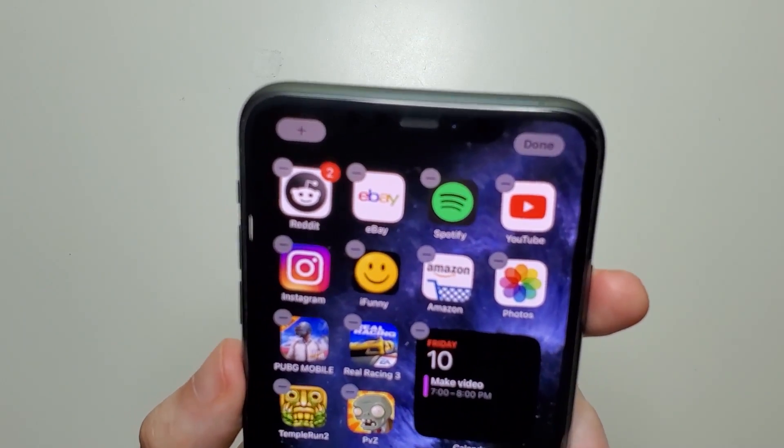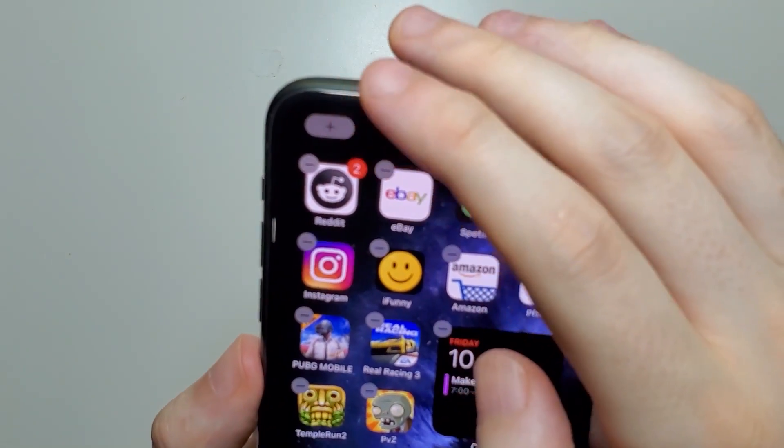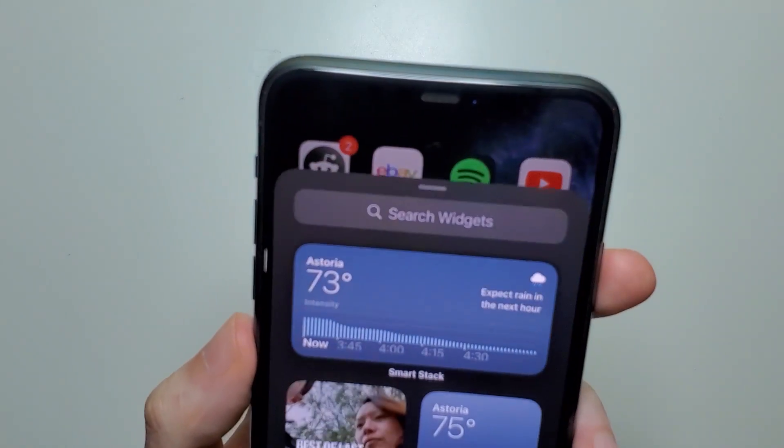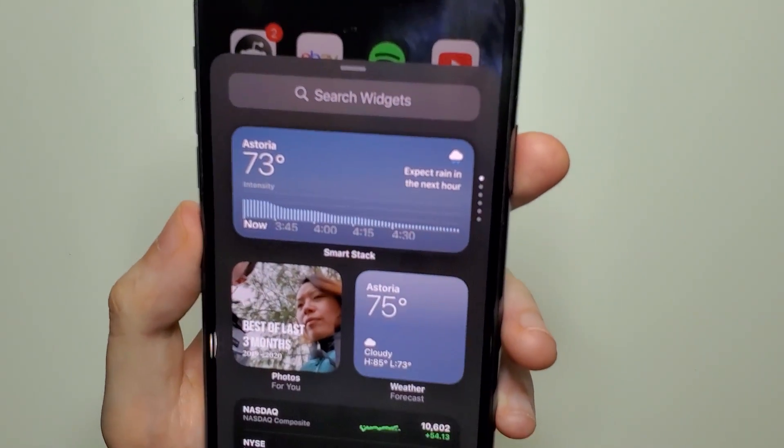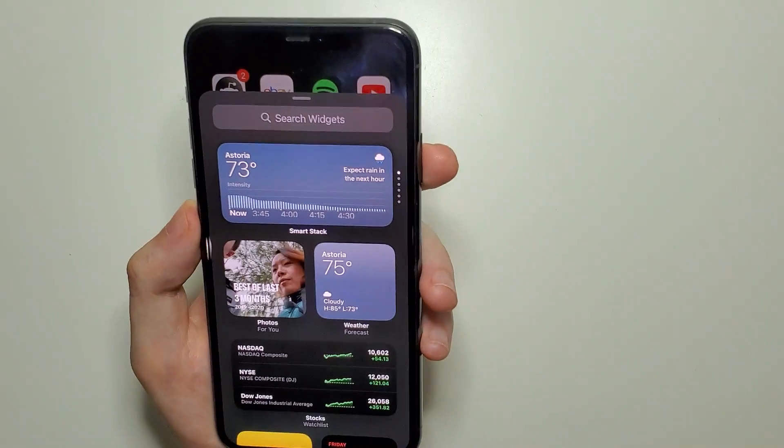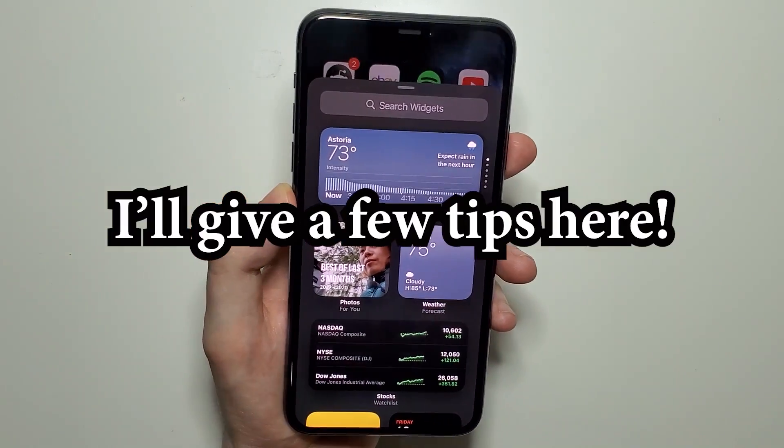From this point, just press on the plus in the top left. And now we have the widgets.